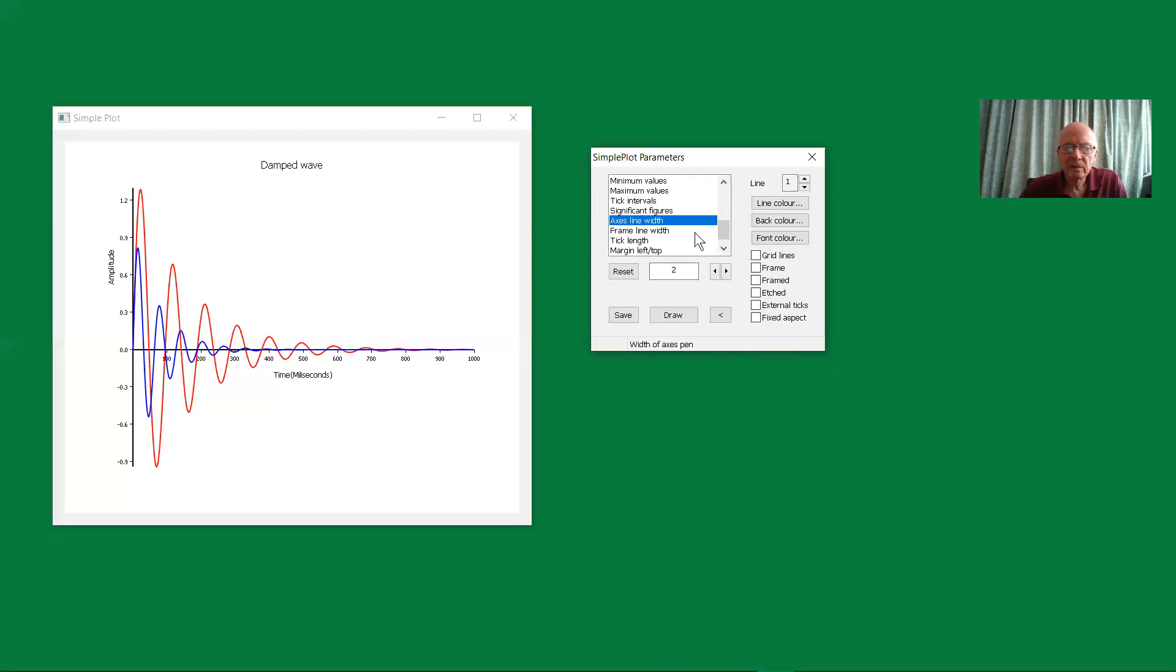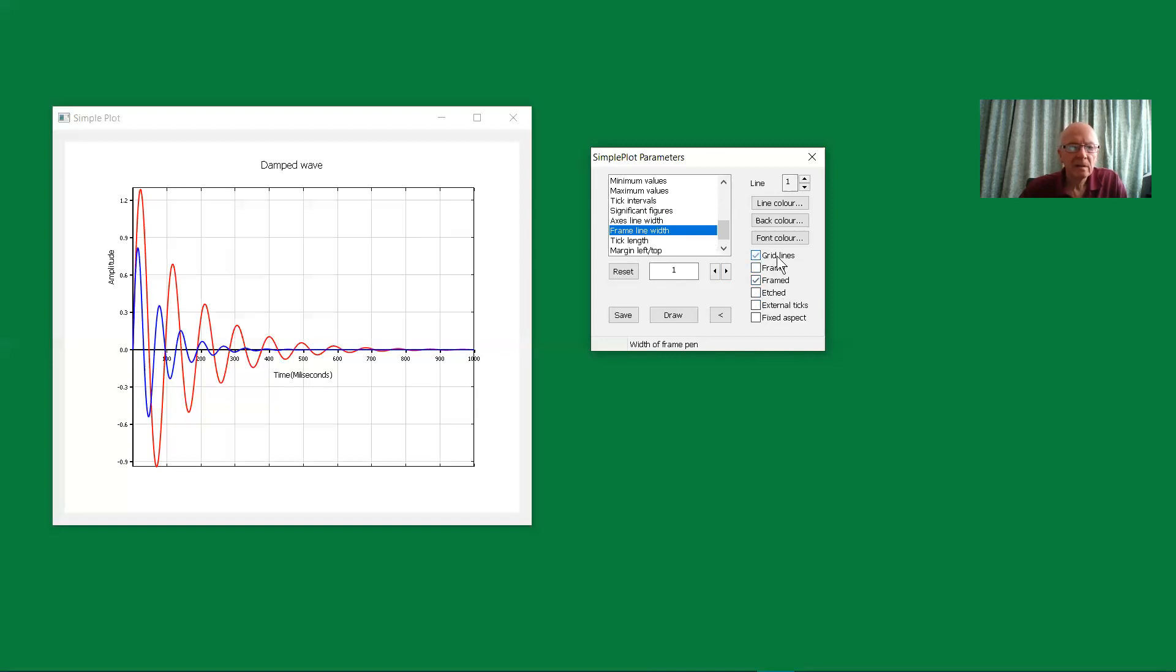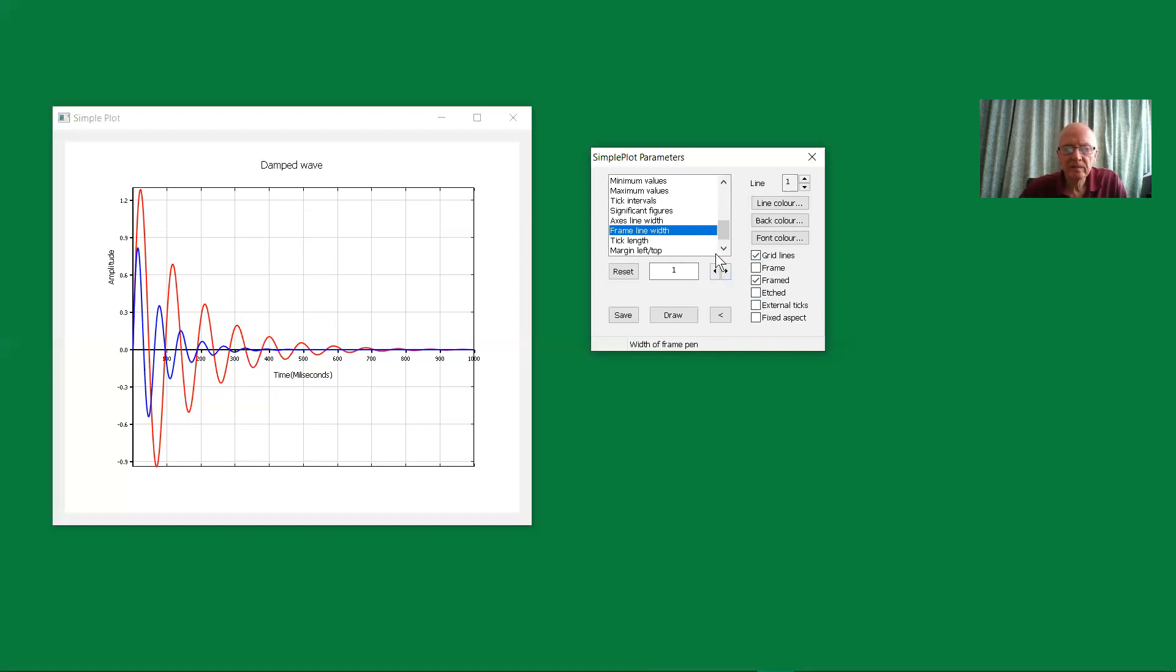Then we've not got a frame on at the moment. We can change the thickness of the frame. Let's put a frame on. And let's put the grid lines on again. We can change the width of the frame, make that thicker. I'm not sure I want that, but okay, we'll take it off again.